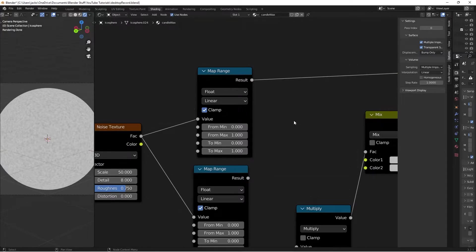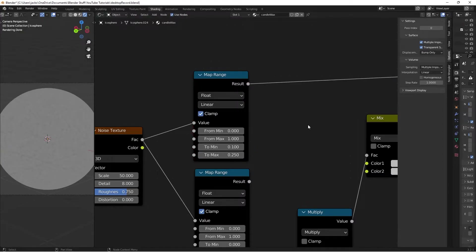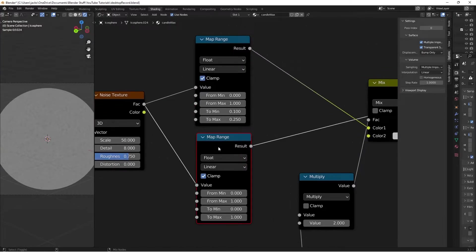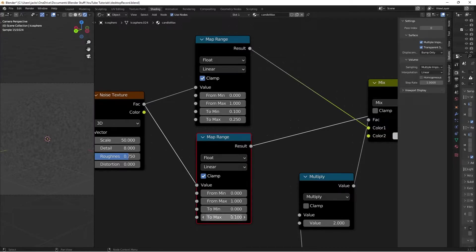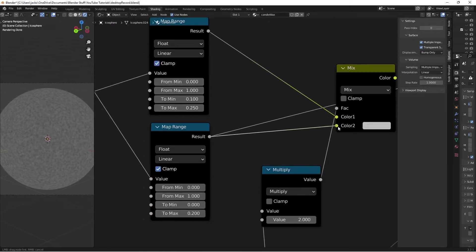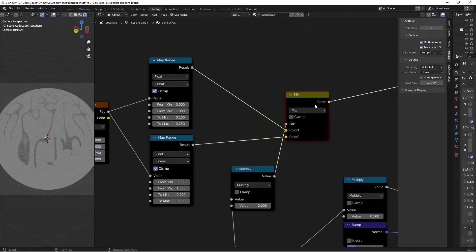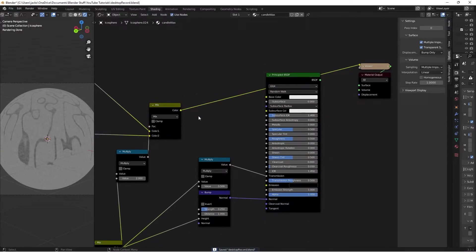On the top Map Range for the main wax, set the minimum value to 0.1 and maximum to 0.25 - that's the roughness range for the solid wax. Take this color into Color 1. On the other Map Range for the dripping wax, set the minimum to 0 and the maximum to 0.2. Take this Map Range into the mix node's Color 2 input. Previewing the mix node, we can see it's blending nicely - the wax is less rough, more smooth, which is what we want. Plug this into the Roughness.